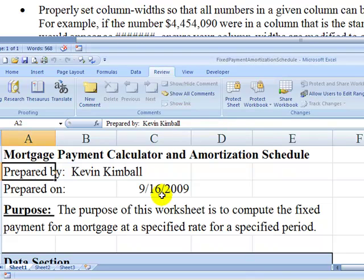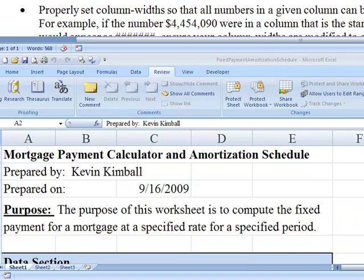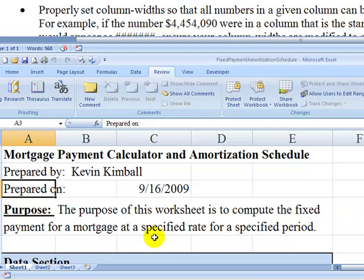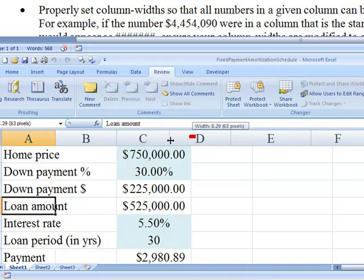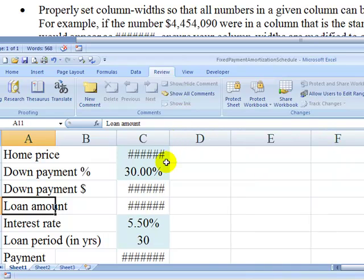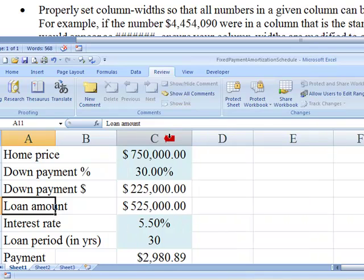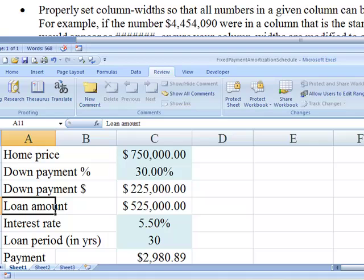You want to properly set your column widths. For example, let's say you accidentally had this too narrow. It would come up looking like this, pound, pound, pound. So what you can do is you can just move your cursor there and double click and it makes it an automatic width that fits your numbers.